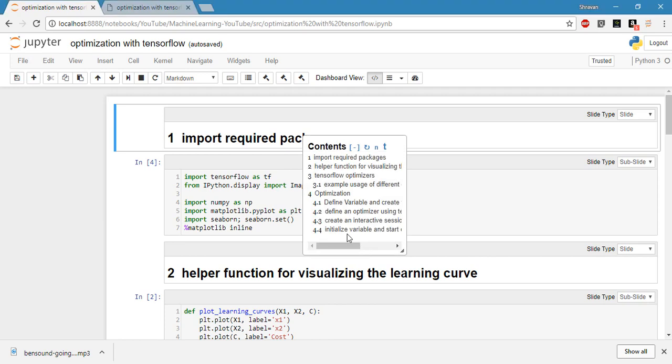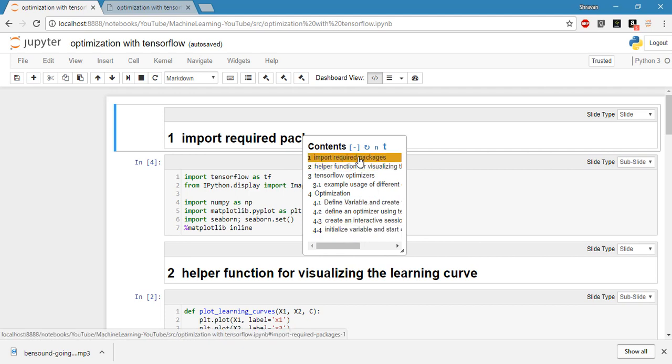Hello, in this video I would like to present TensorFlow optimization techniques so you can take any function and using TensorFlow optimizers you can optimize them. Let's see the contents we're going to cover today. We will import required packages first, then define a helper function to visualize the learning curves, and then see what TensorFlow optimizers are available in the TensorFlow package.